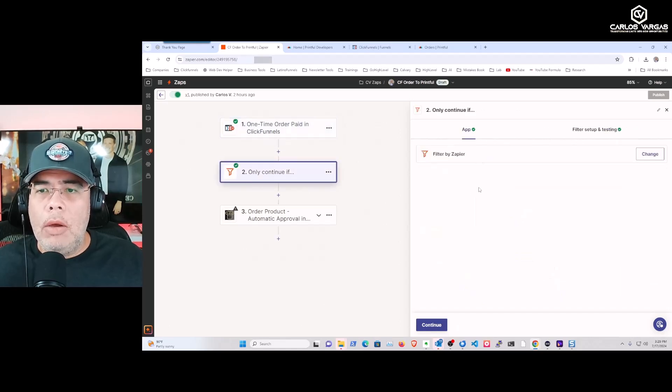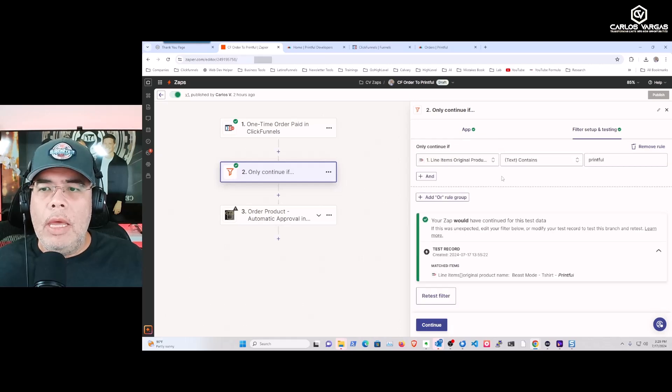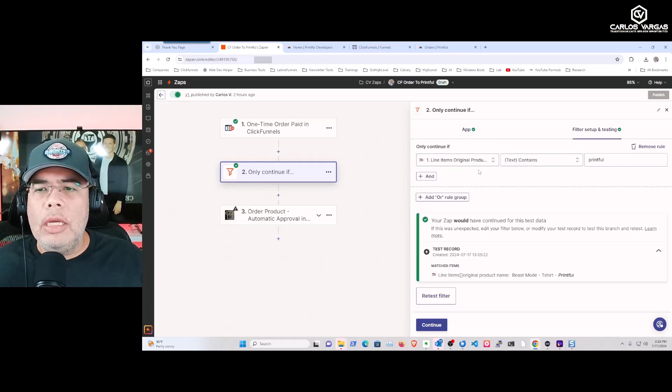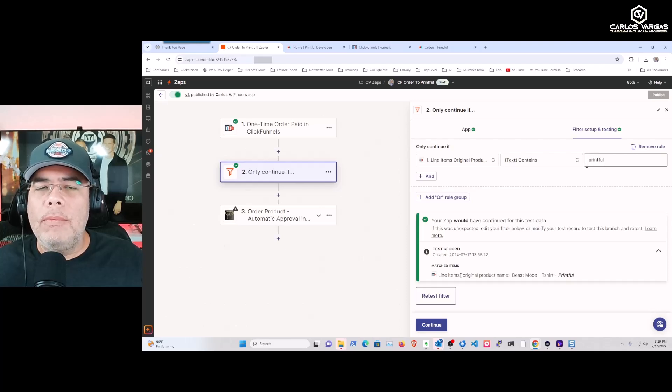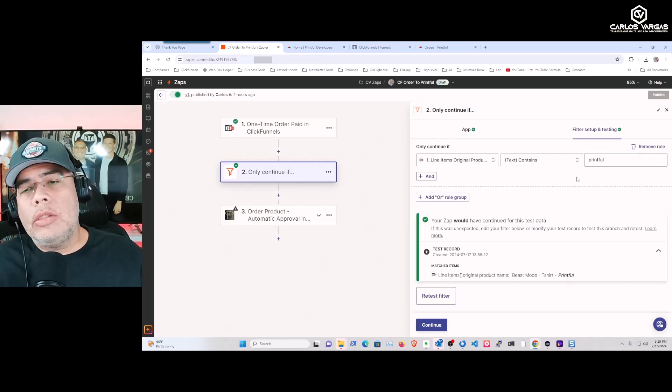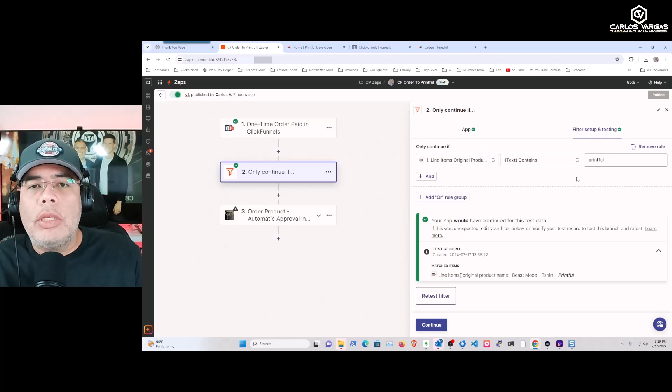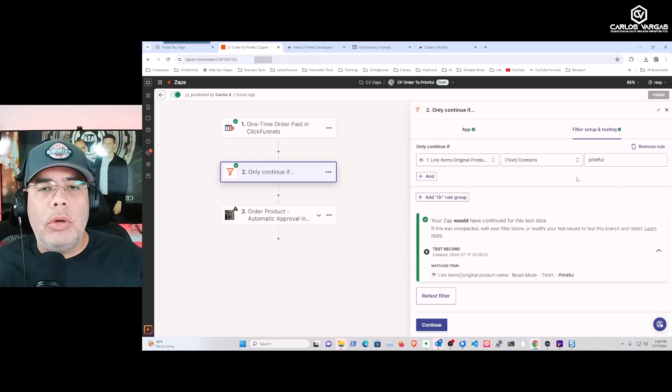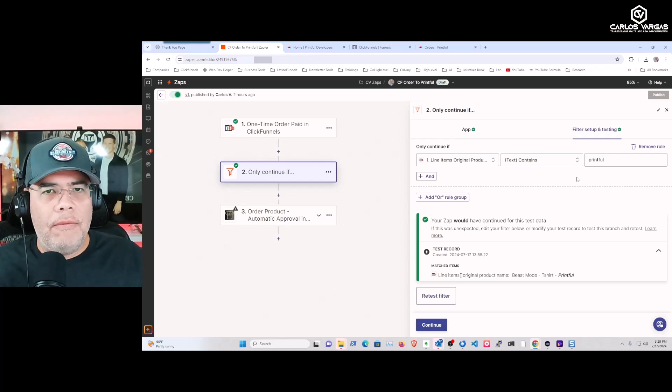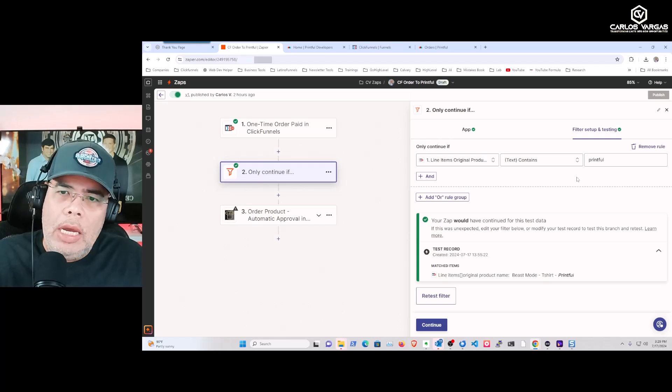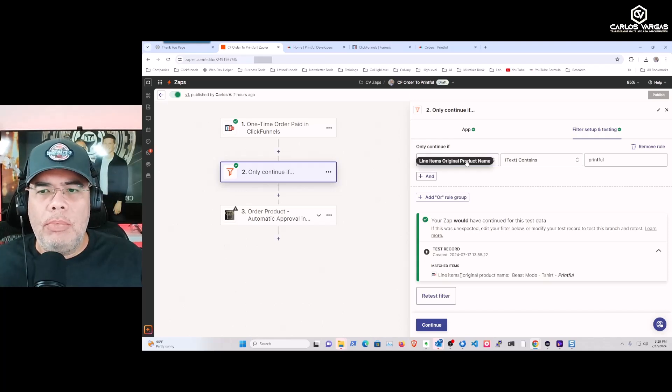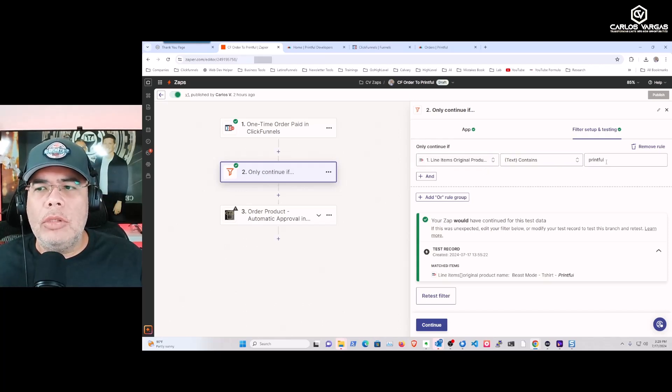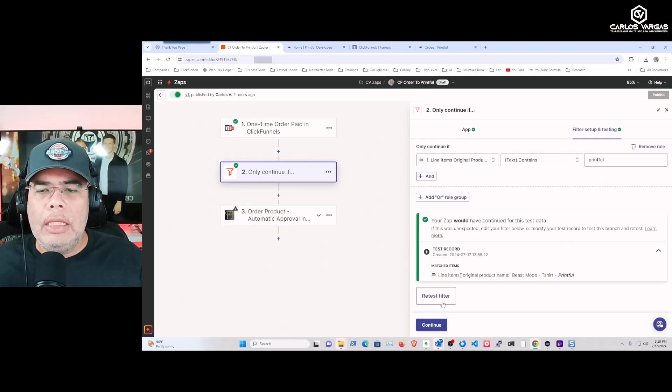The next thing is I want to create a filter. In this case, I want to check that the name will have the word 'Printful.' The reason I'm doing this is so I know what products I want to send to Printful or not. You can filter however you decide. You're getting the details of the product name and I'm making sure that before it moves forward, I get the details.